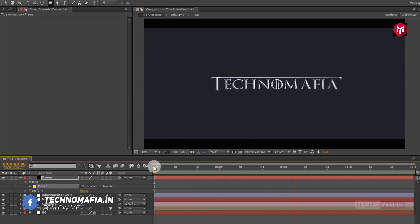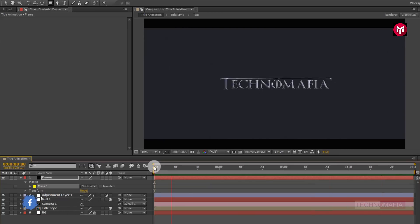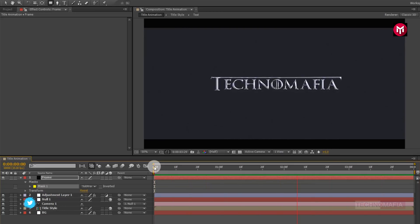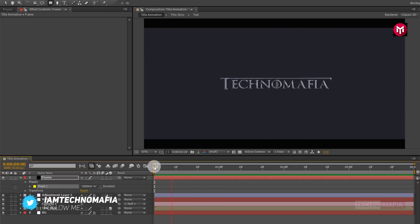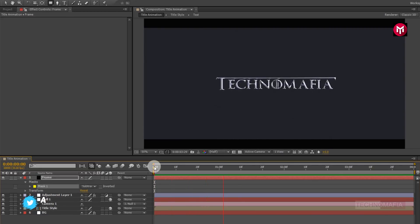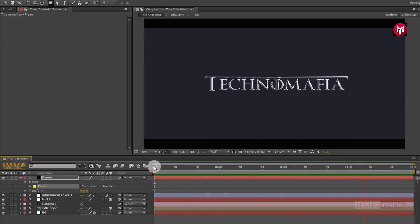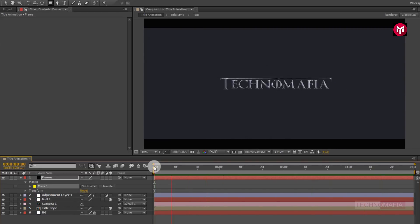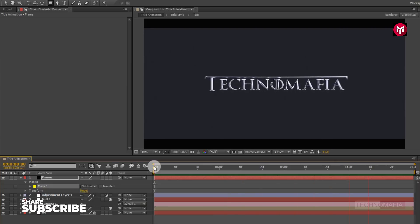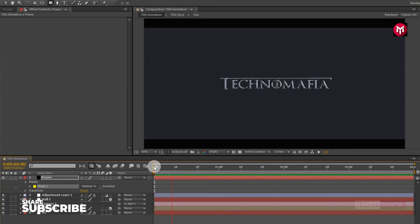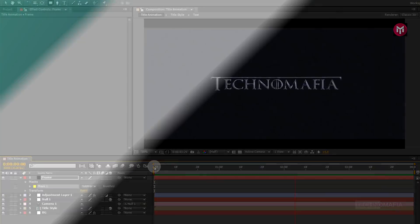Here our Game of Thrones style text animation tutorial is complete. Thank you guys for watching this tutorial. If you like this tutorial, make sure to like and share this video, and also subscribe to my channel. Thank you.